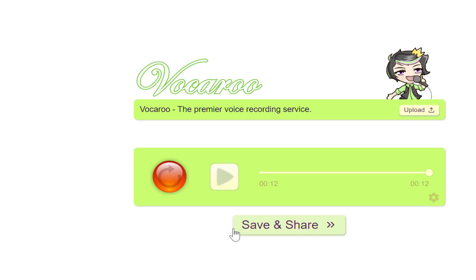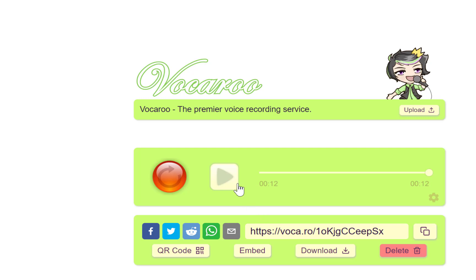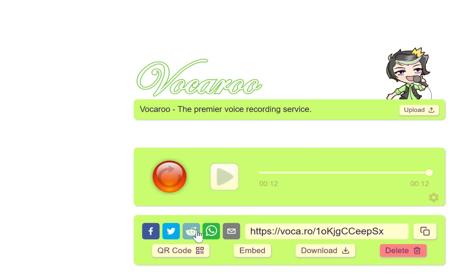Once you're satisfied with the recording, you can save and share. Once you click on save and share, it processes the document. You can copy this link and share with your friends manually, or you can share directly on Facebook, Twitter, WhatsApp, and even email.